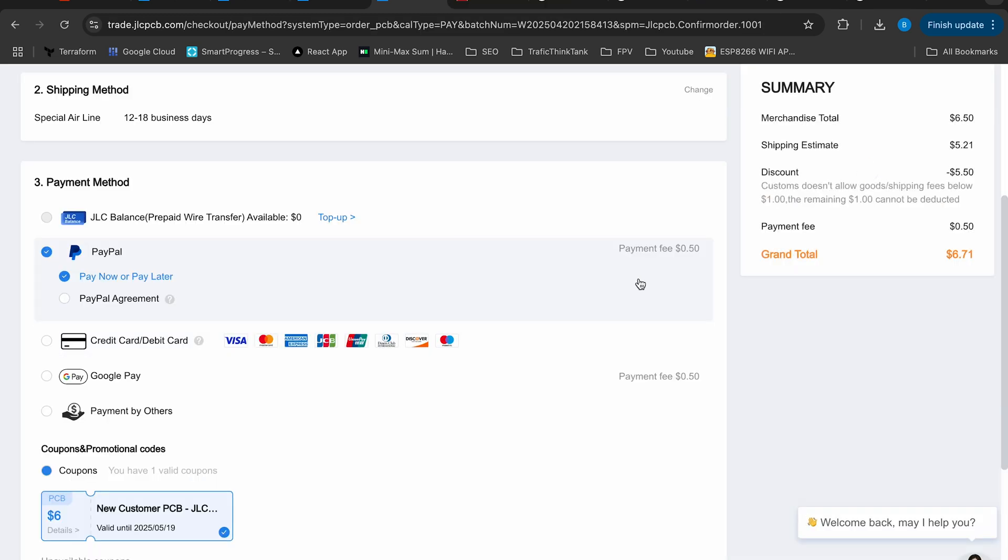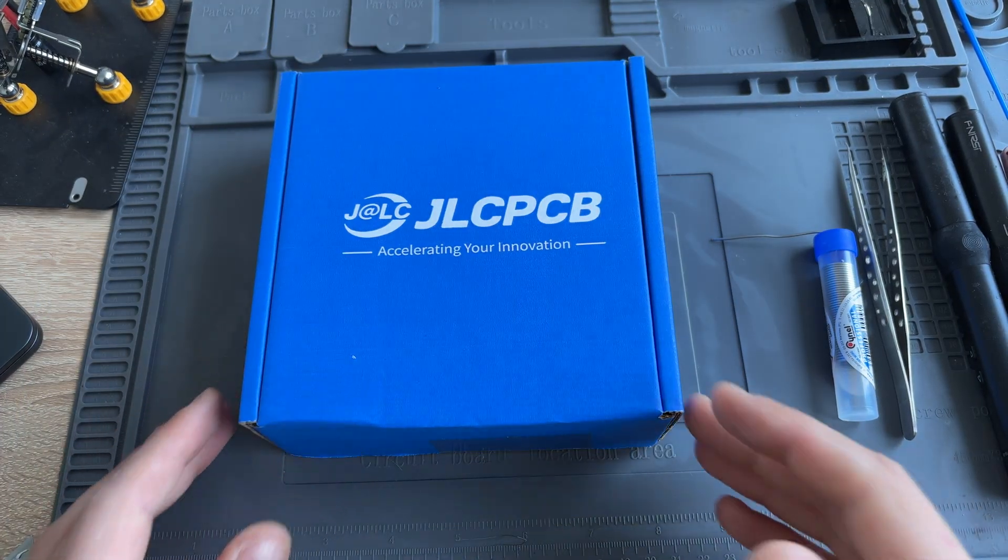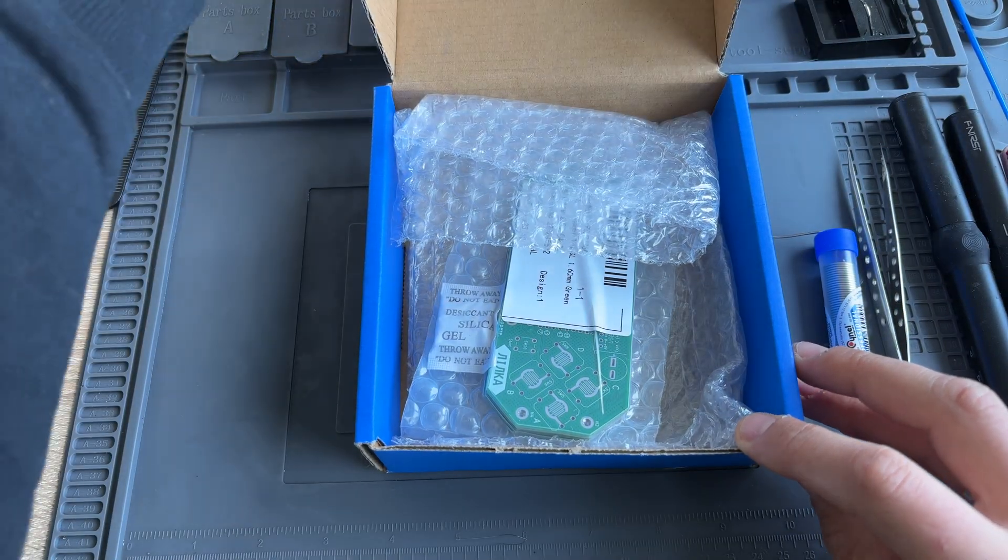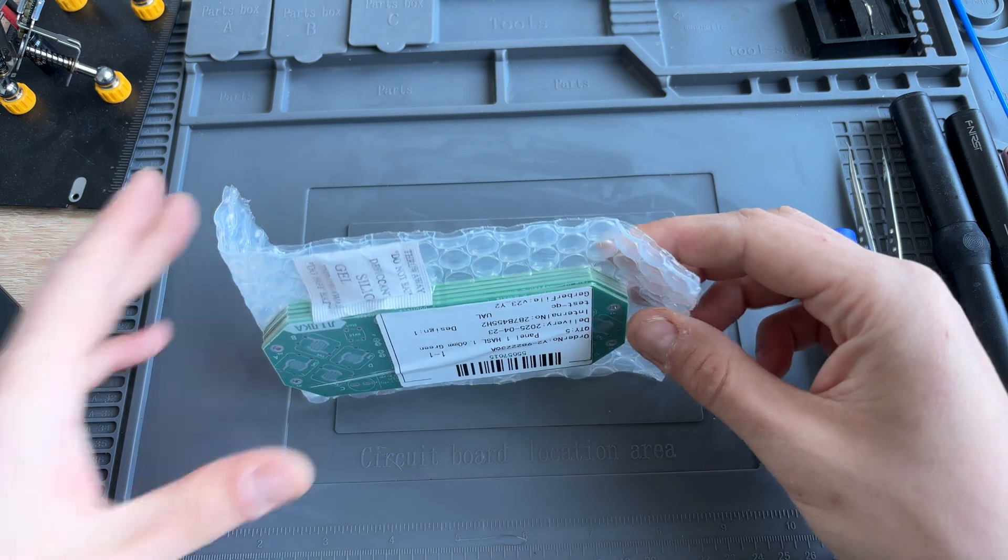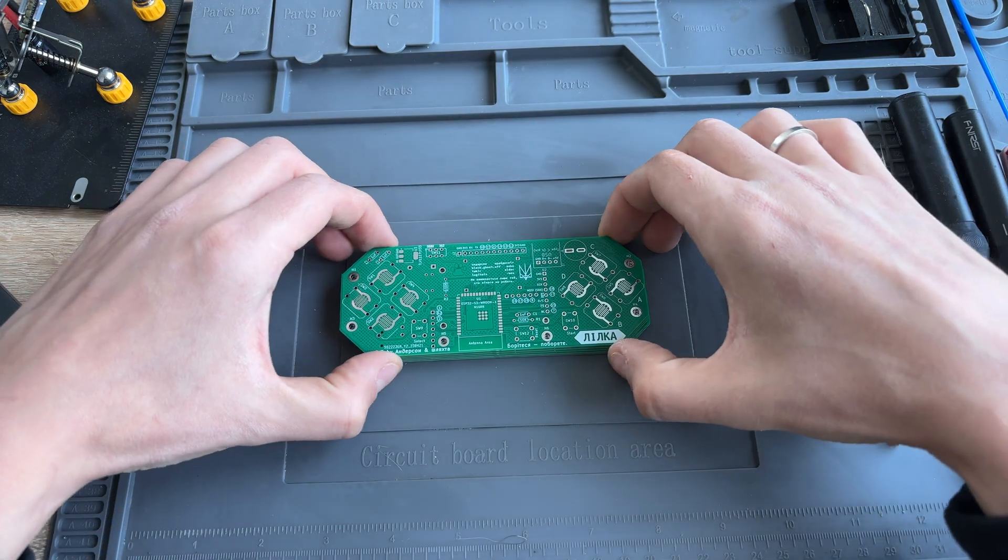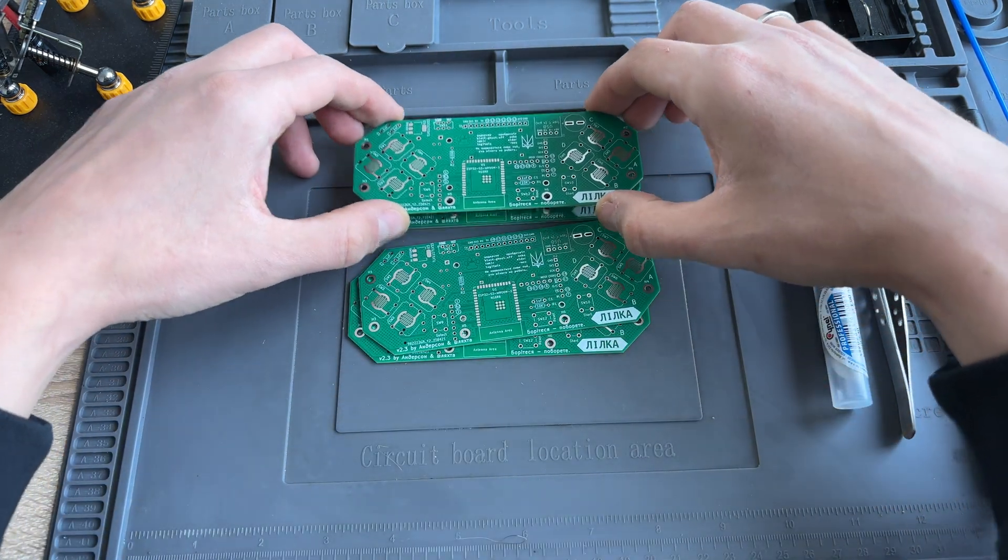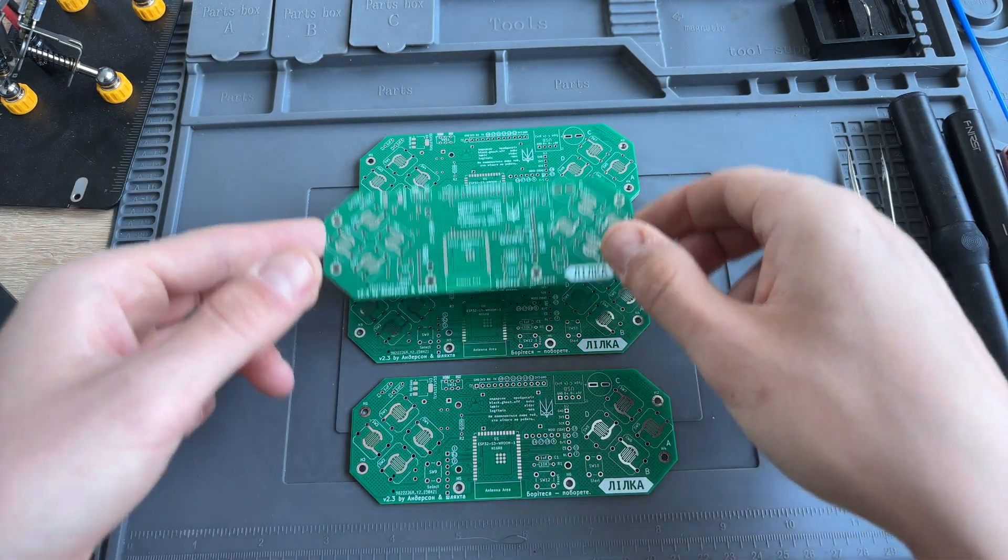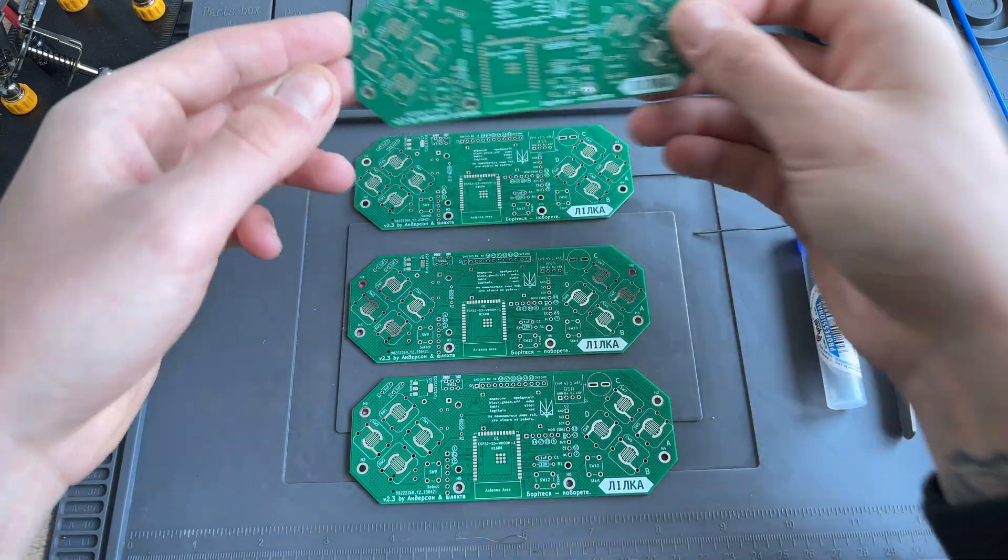So the PCB production cost me just $1 for 5 pieces. Less than two weeks later I received the package in a branded box with the boards safely packed. And honestly, I didn't expect the quality to be so good. Even now the PCB looks like a piece of art.